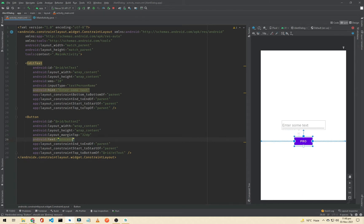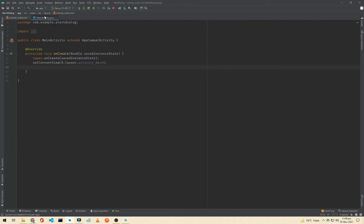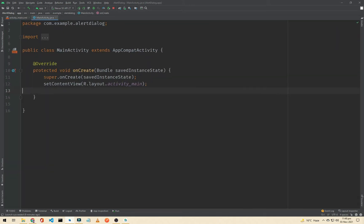We will change the button text to 'process'. Now our XML part is ready. We now have to initialize our EditText and our button here in our MainActivity.java.